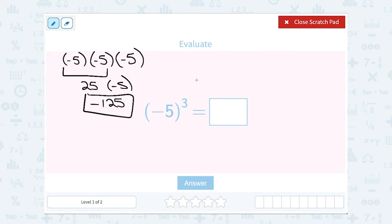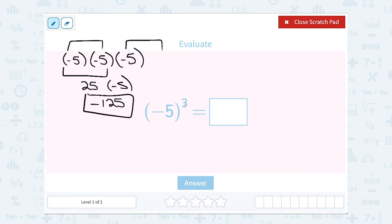Even more important than the answer are a couple of key details. If we had an even exponent — like multiplying two or four negatives together — we would get a positive answer. But when the exponent is an odd number with a negative inside the parentheses, we're going to get a negative answer.